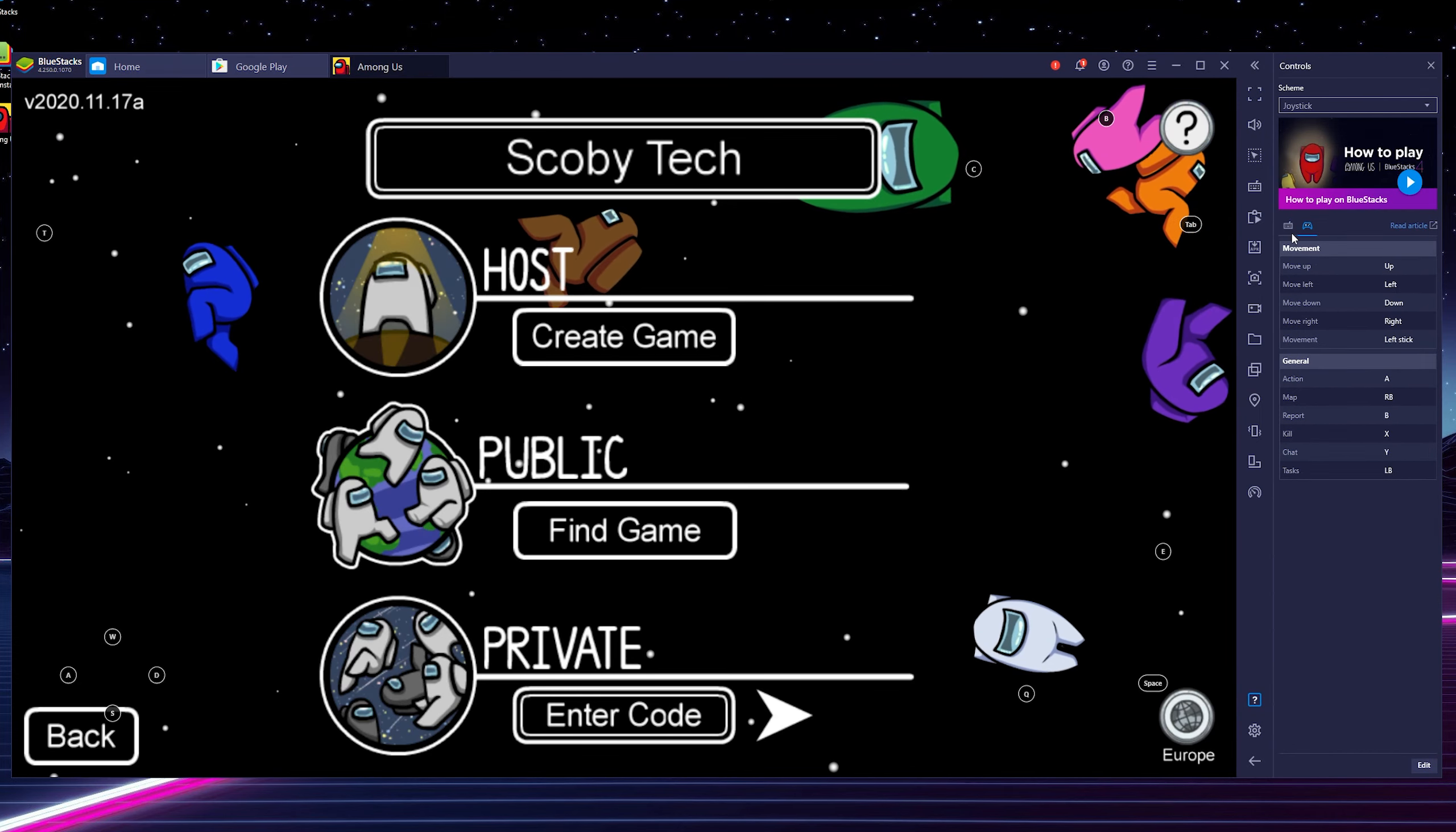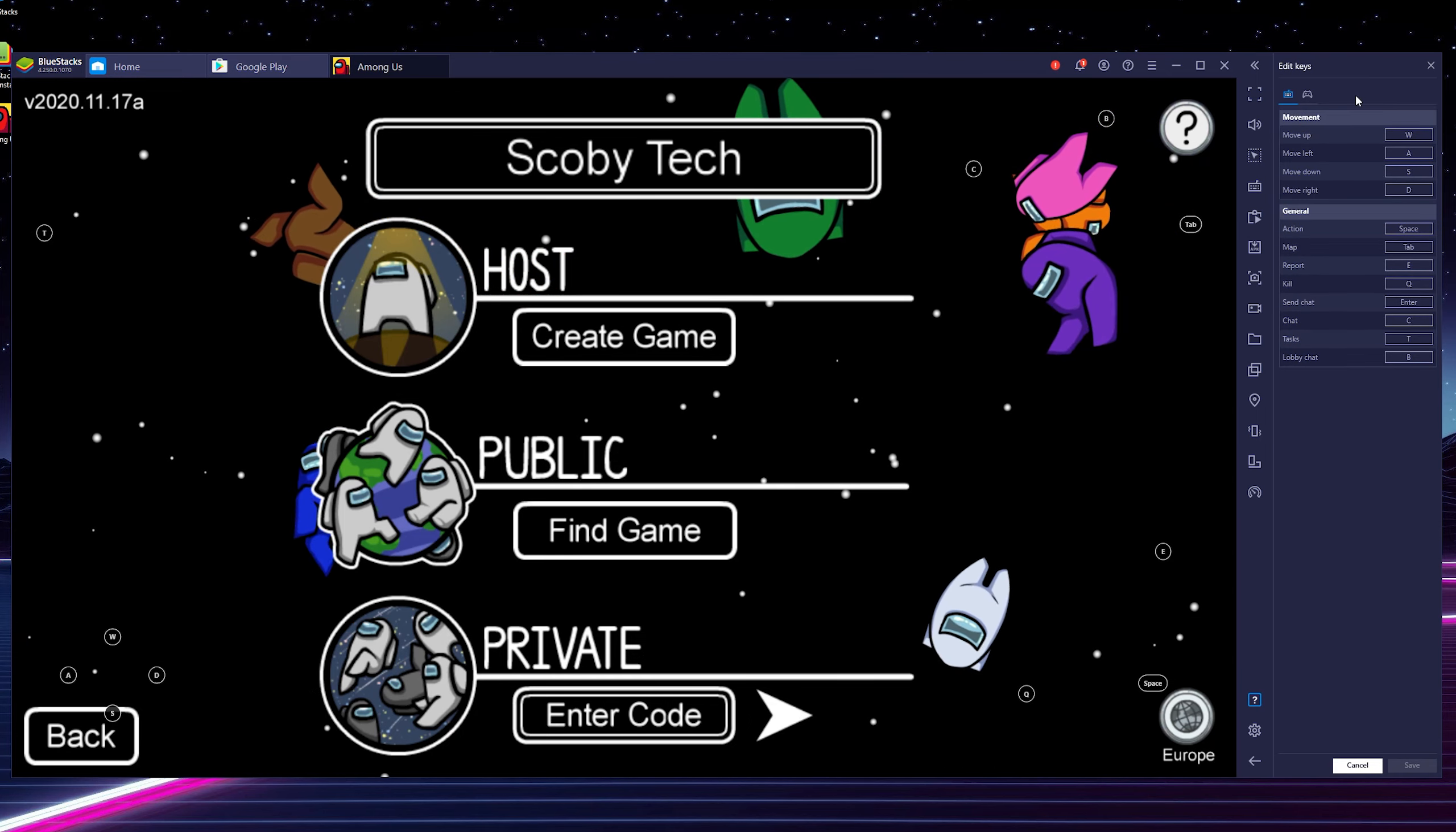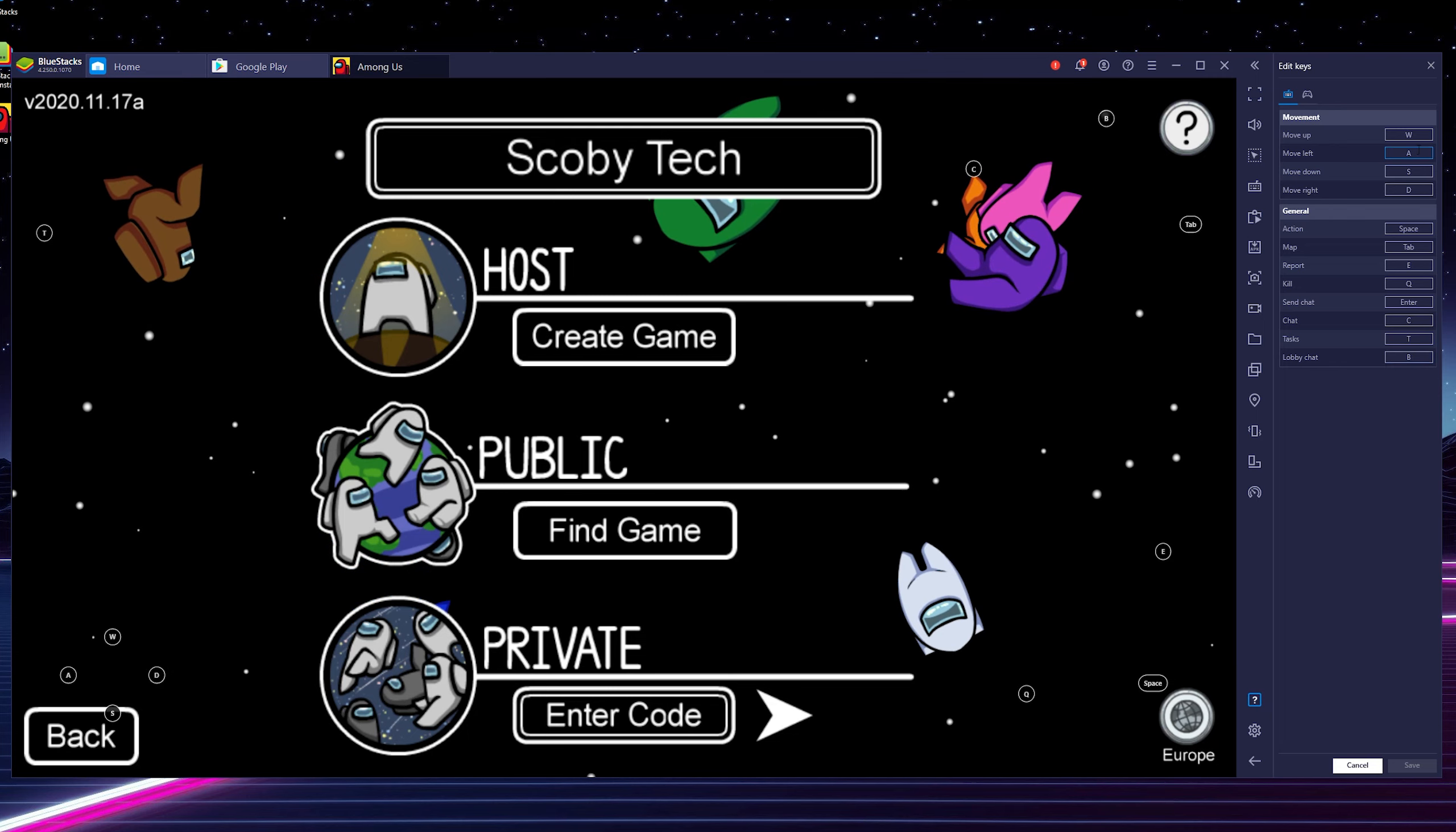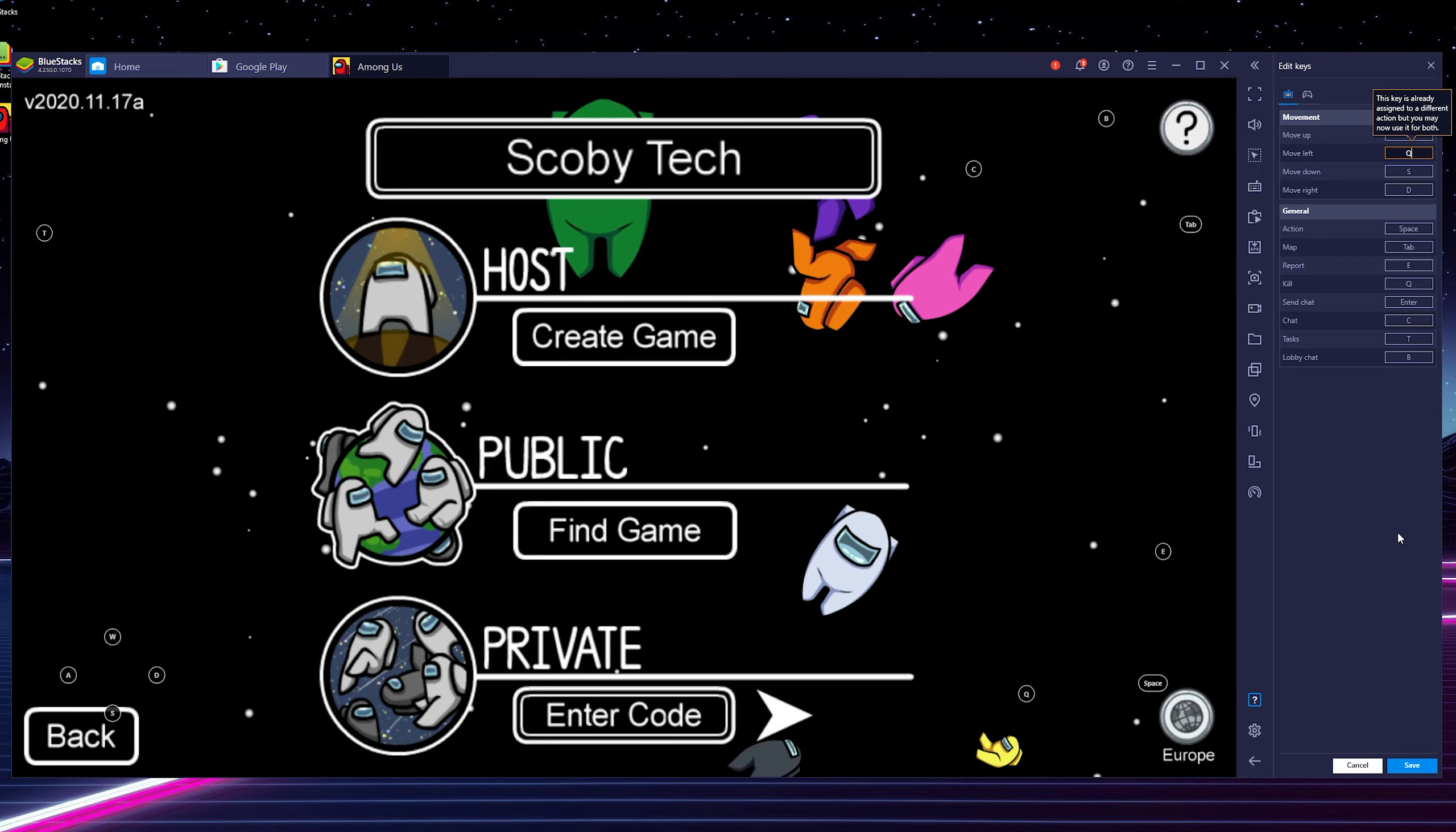Now if you would like to remap any of the buttons or controls here what we can do is come down to the bottom right of this menu, click on the edit option. And if we want to change any of the mappings we simply click on it, then select whatever key you would like to save it to, and then click save on the bottom right. And you can really easily update your controls just like this.